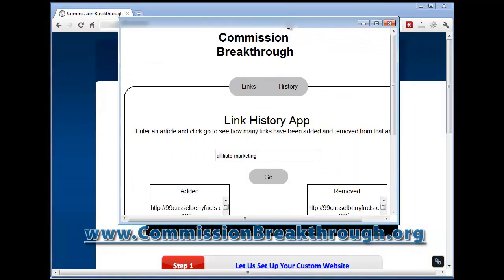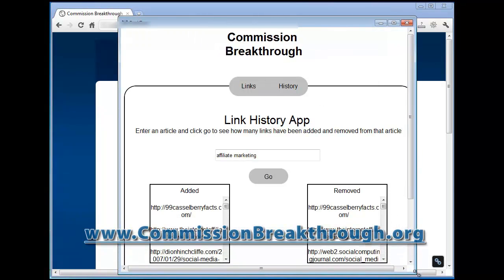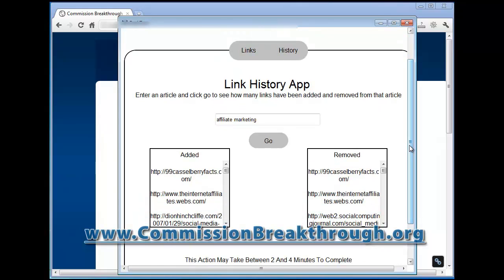This is the upsell software, and it's really beneficial if you want to take advantage of getting traffic from Wikipedia. Basically, what it does on the history side is go to that article and tell you what links have been added on that page over the past month and which ones have been removed. This gives you an idea of the editors who are watching the page — whether they're looking for really effective, high-quality links or if people are just throwing up a bunch of spammy links.